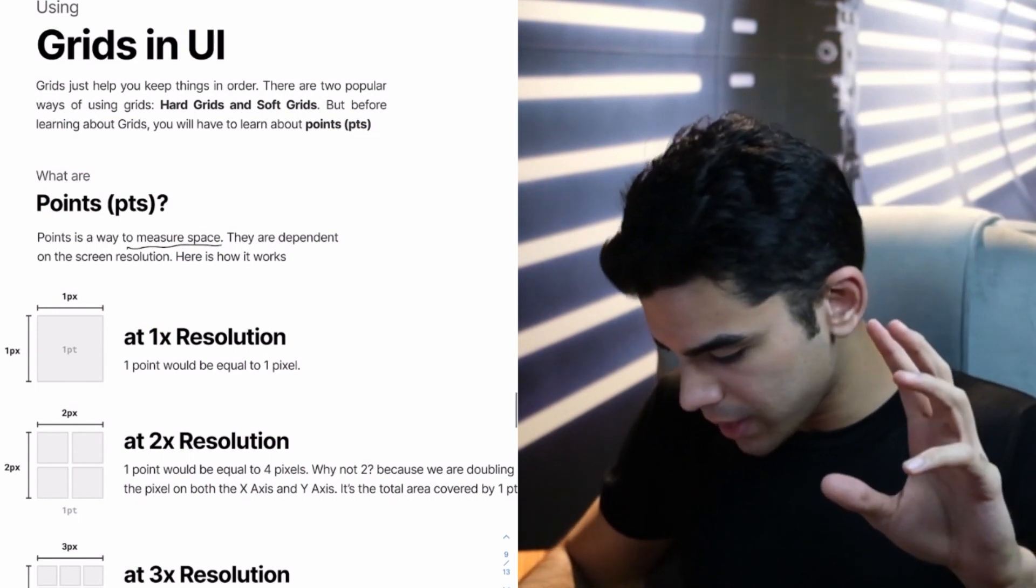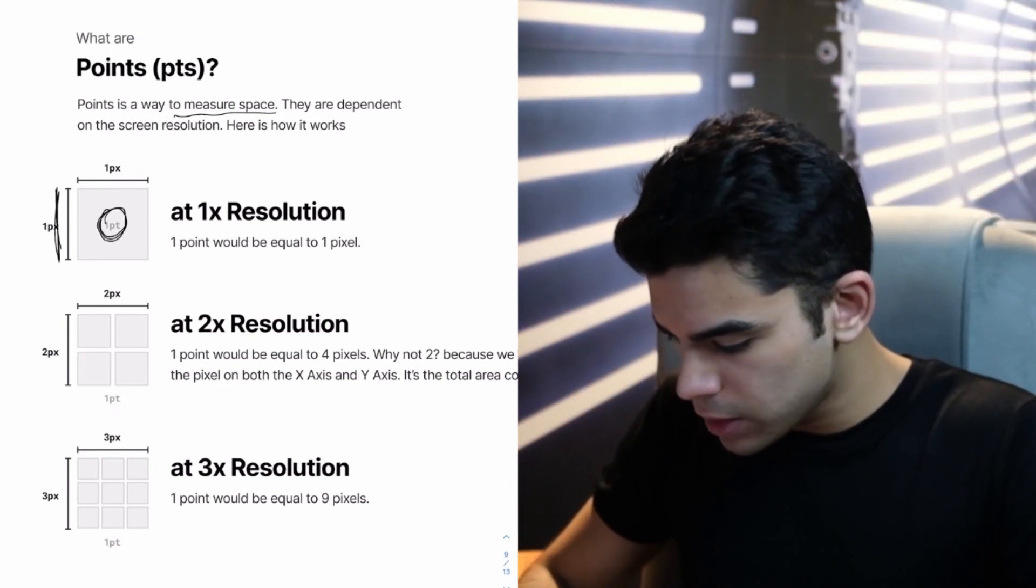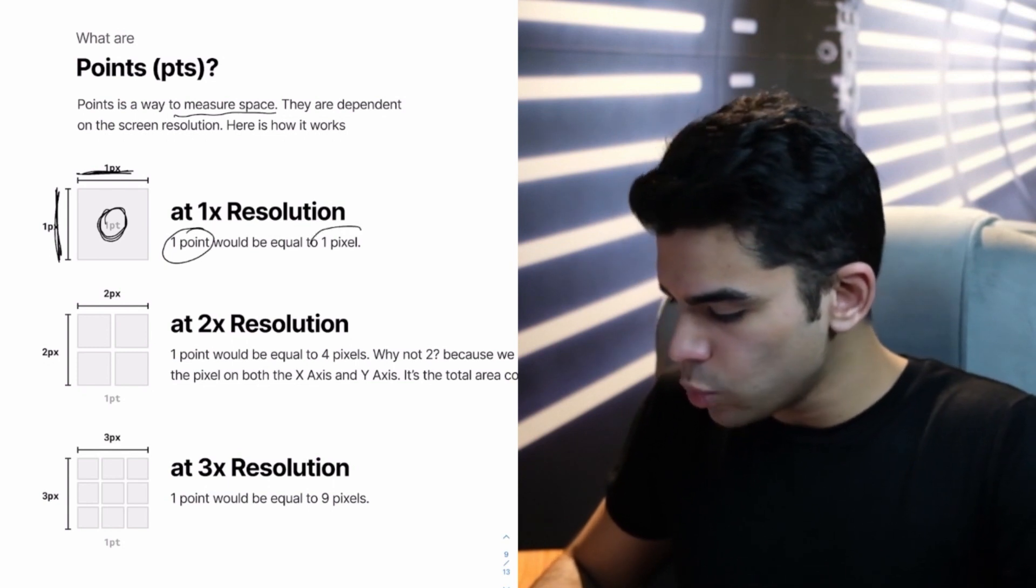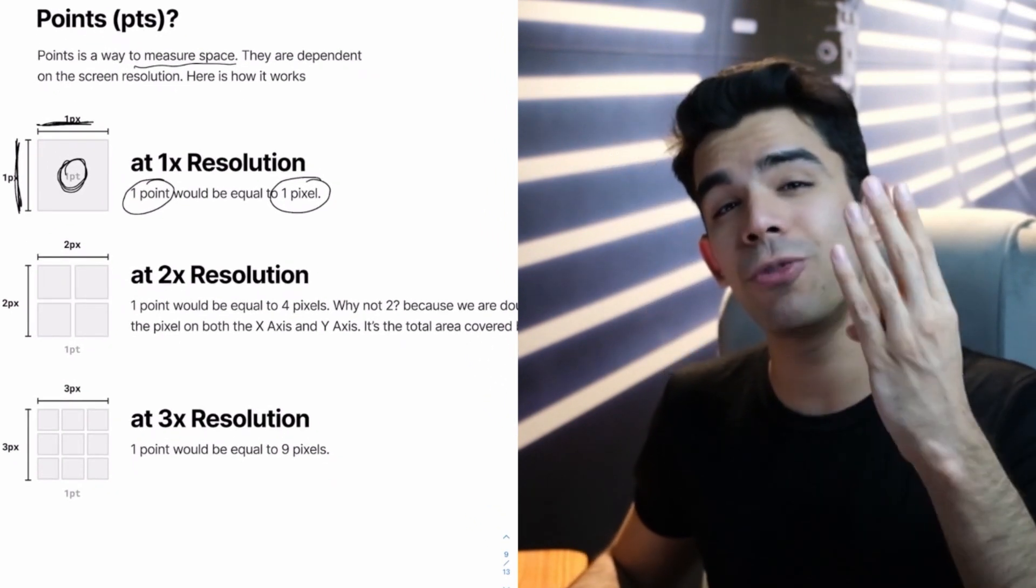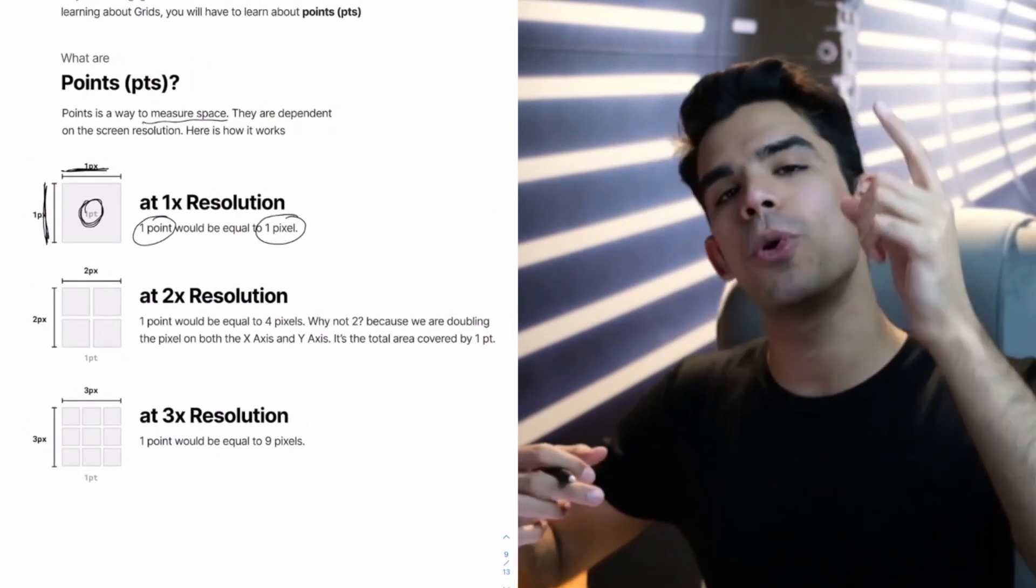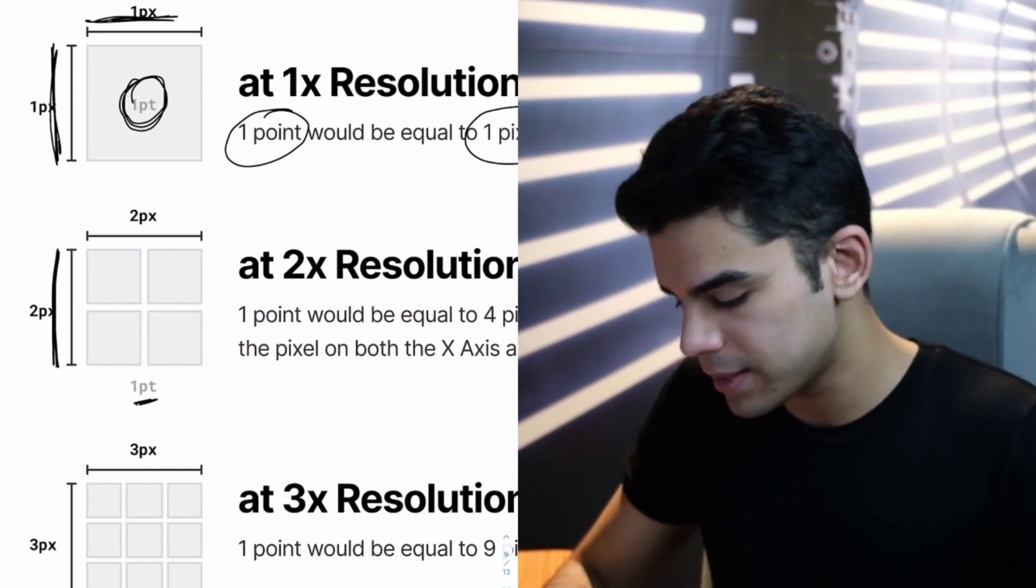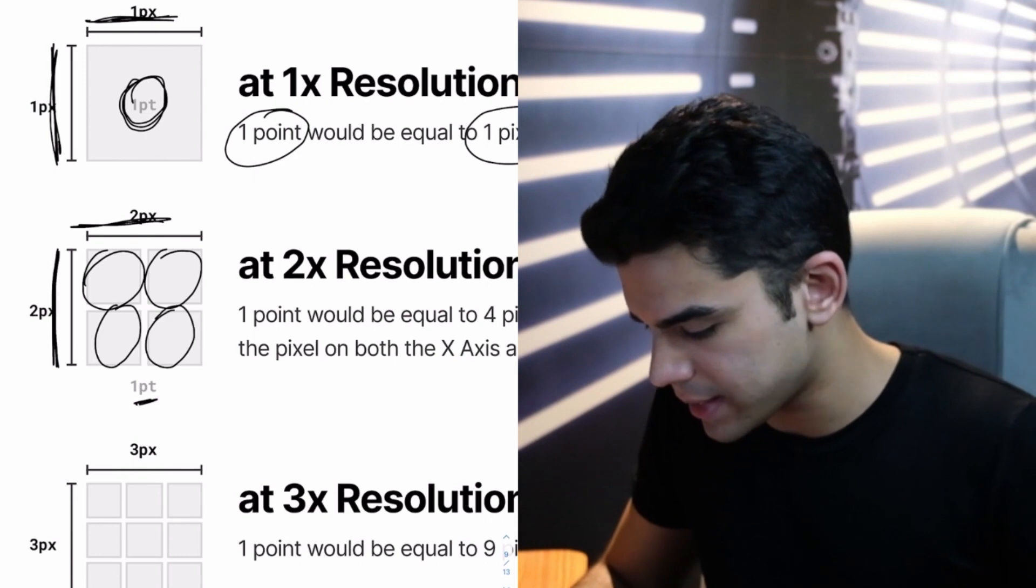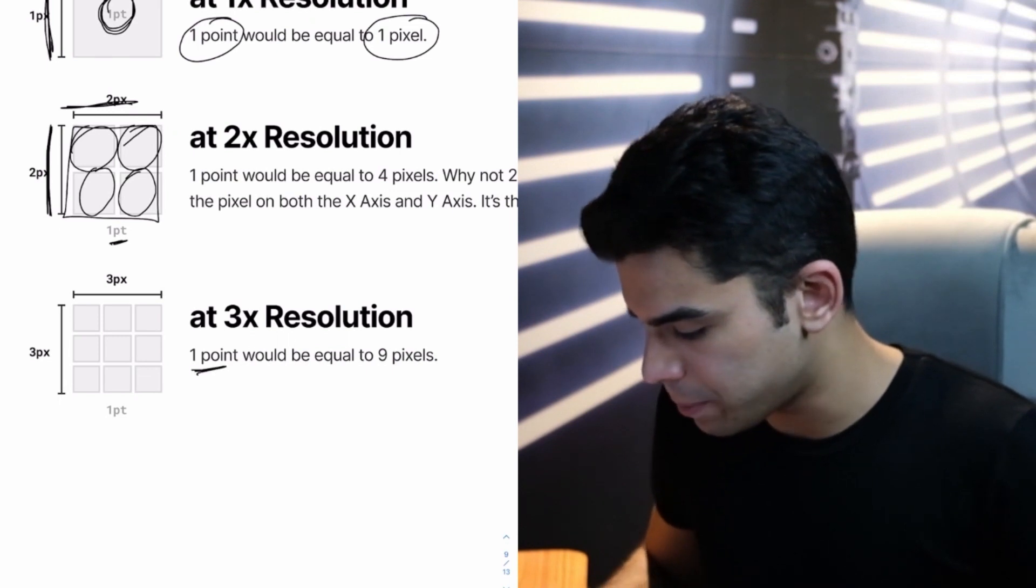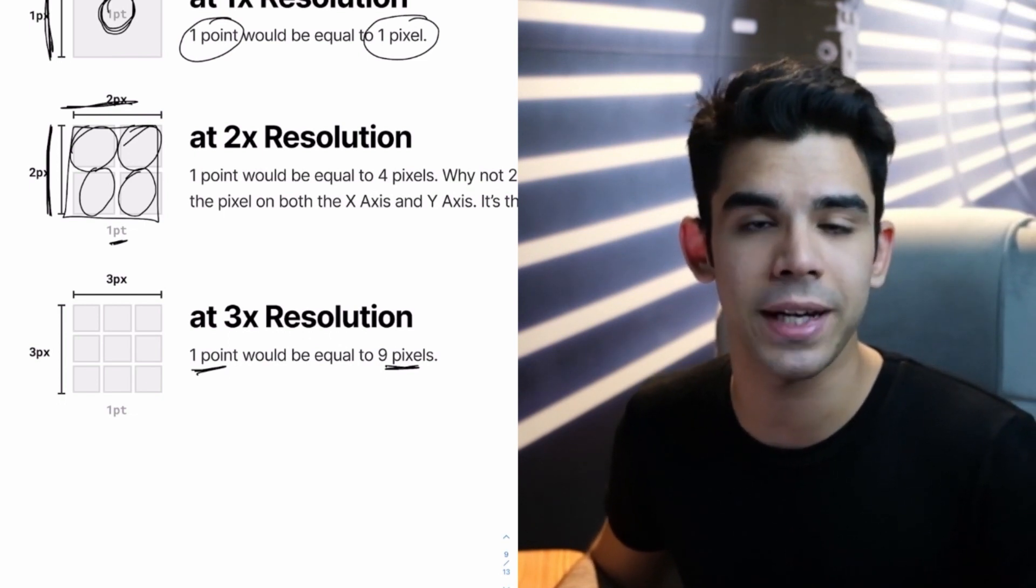So this is how it works. If I say that I am looking at a screen of 1x resolution, one point is basically one pixel tall and one pixel wide. So in 1x resolution, one point is equal to one pixel. Pretty straightforward. But at 2x resolution, one point will be equal to four pixel. Why not two? Because we are doubling the pixel on both the x-axis and the y-axis. Because when I say that this is one point, it basically has two pixels as its y-axis and then two pixels on the x-axis. So you basically get four pixels fit inside one point. And you know, you can do the math for 3x as well. One point would become nine pixels.